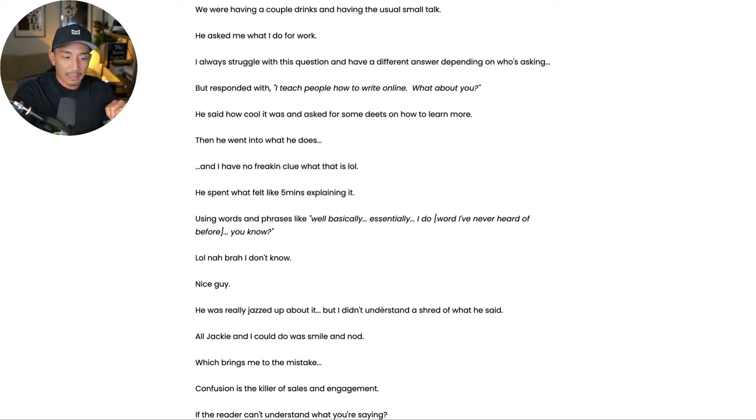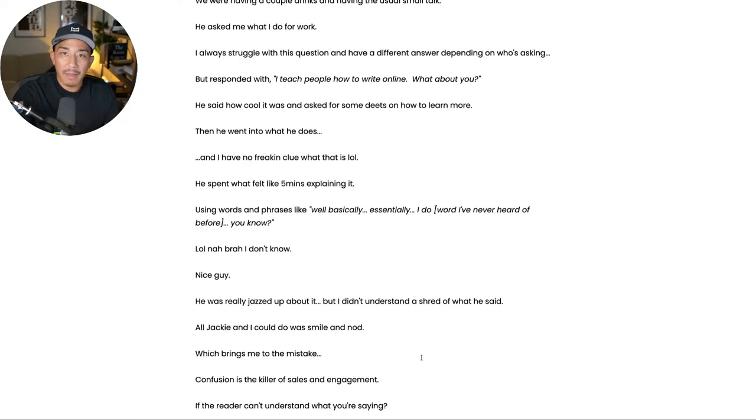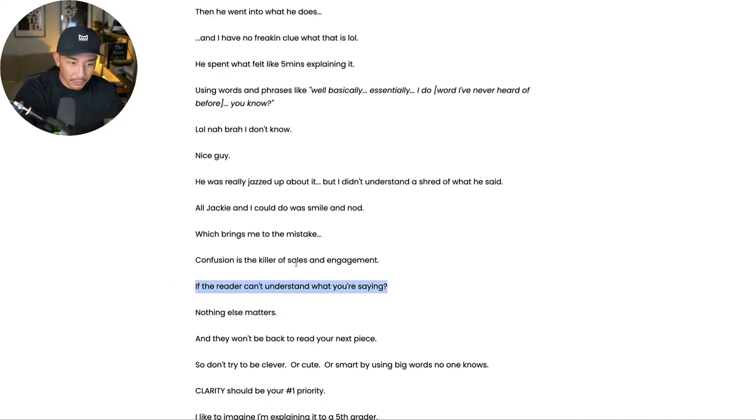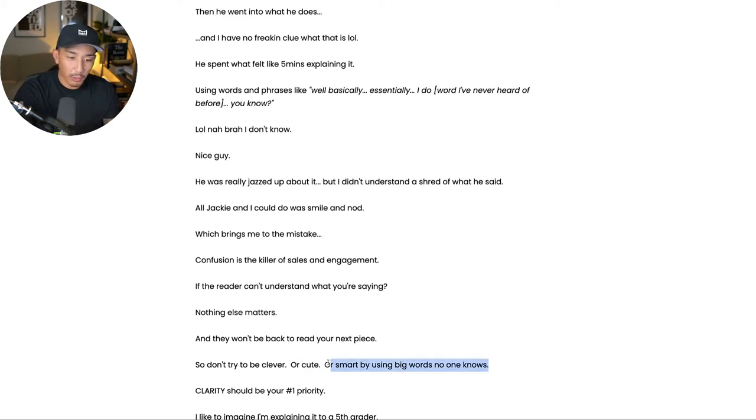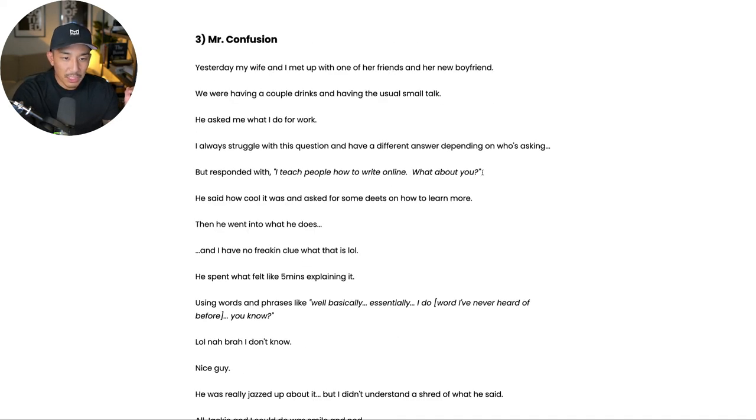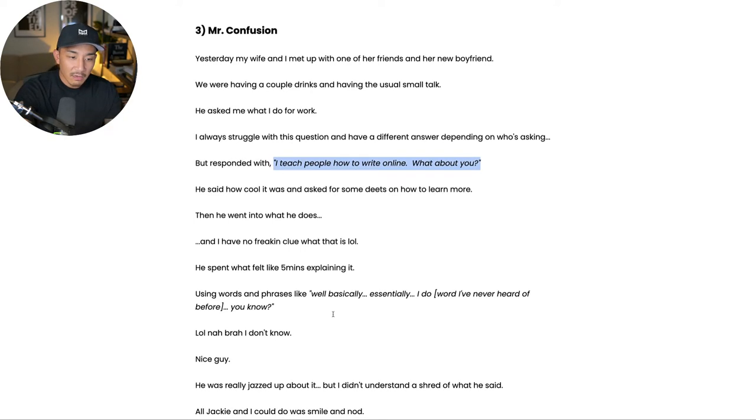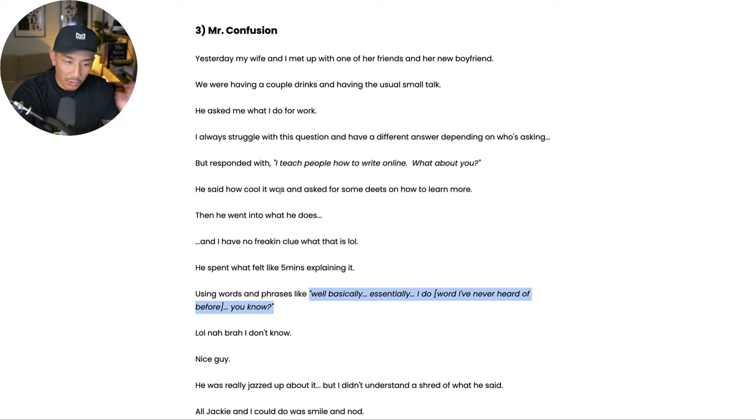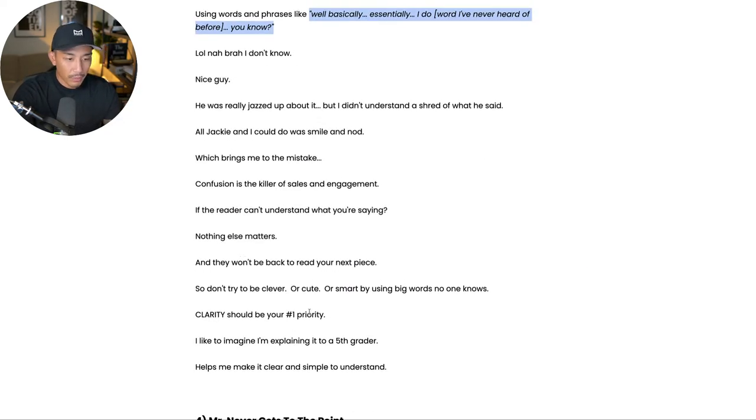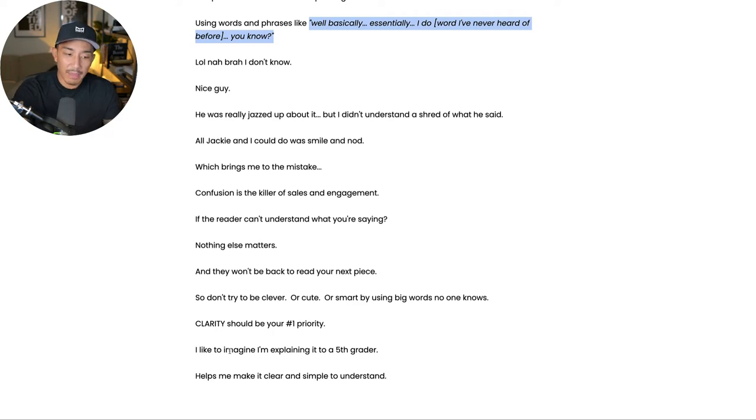Number three is that confusion is the killer of sales and engagement. A confused person is never going to buy. They're not going to engage and they likely won't be back again. They're not going to come back if you're confusing them or making them feel stupid. So if the reader can't understand what you're saying, nothing else matters. They're definitely not going to buy. They're not going to engage. You're not going to be back. So don't try to be clever. Don't try to be cute. Don't try to be smart using big words that no one else knows. Make sure that you are clear above everything else. Make sure that your message is easily understood. Can you see how much easier it is to understand this? I teach people how to write online versus going in a five minute conversation, not really saying much of anything, right? We want to make sure that they can understand our message. Confusion is going to kill all sales, all engagement. So clarity should be your number one priority. The way that I like to improve and fix this is just imagine I'm explaining this message to someone young, to someone who's maybe in fifth grade. That helps me to make it clear and simple to understand.